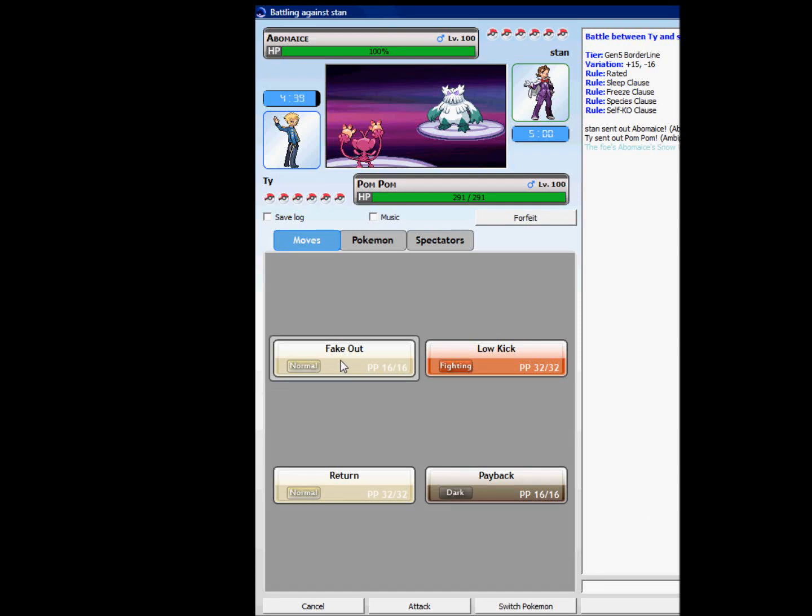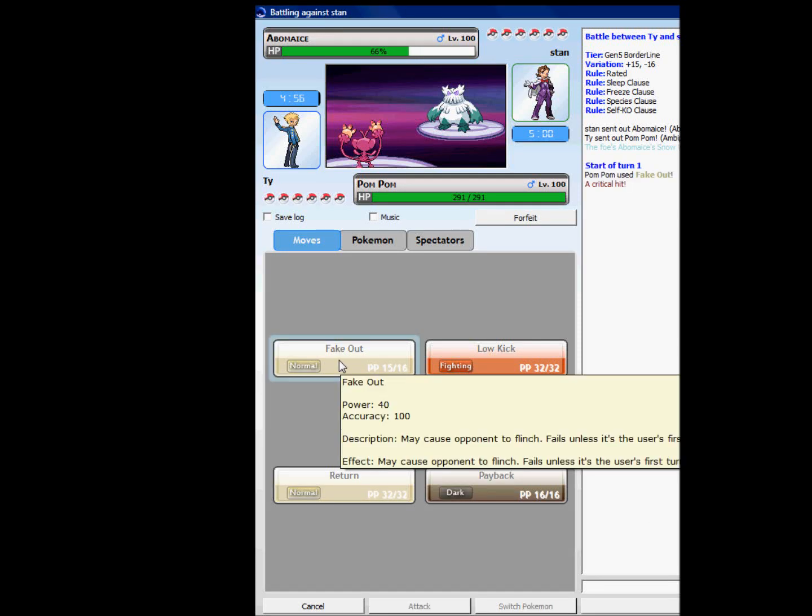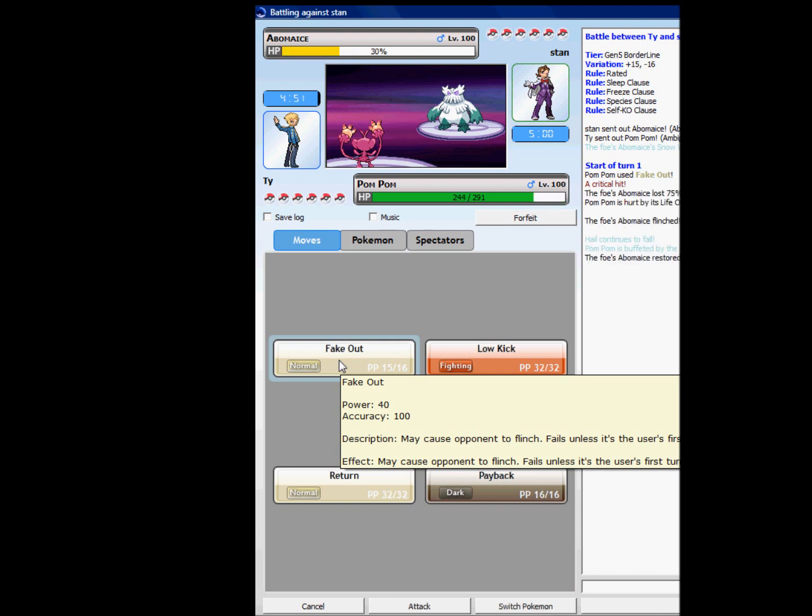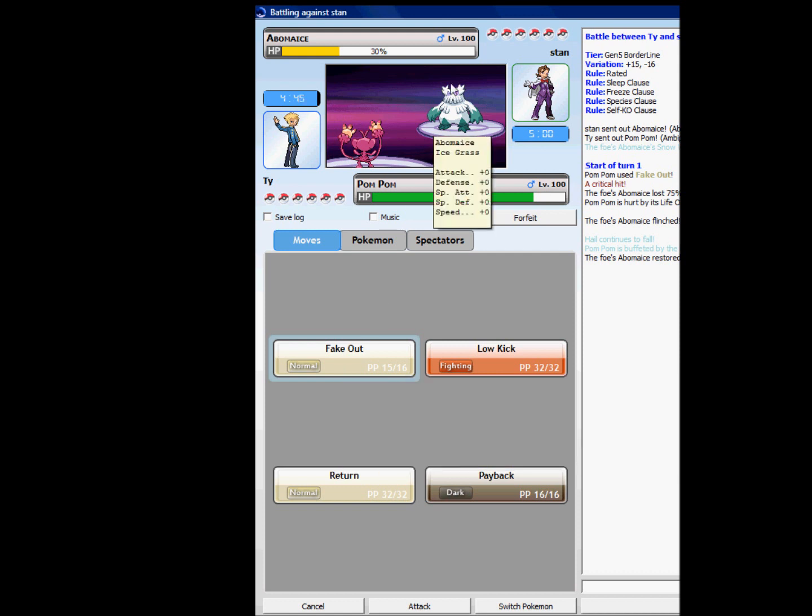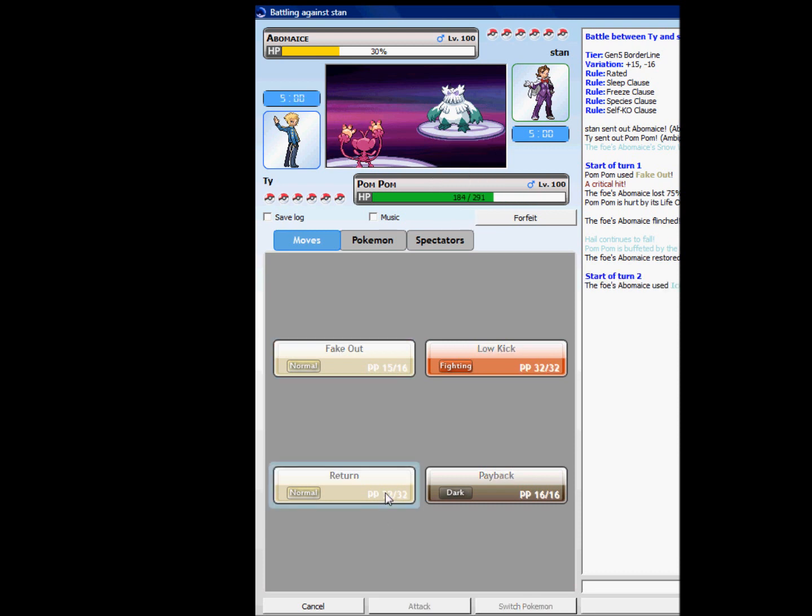Another Pokemon battle, so let's start up. You guys know what I do. I start with the fake out and I get a crit, can't take it out.